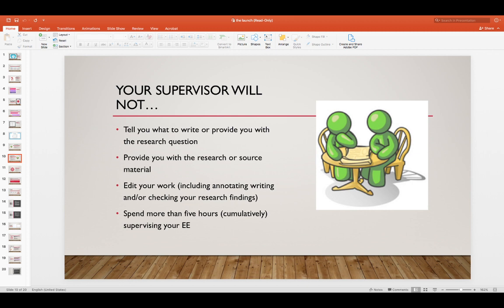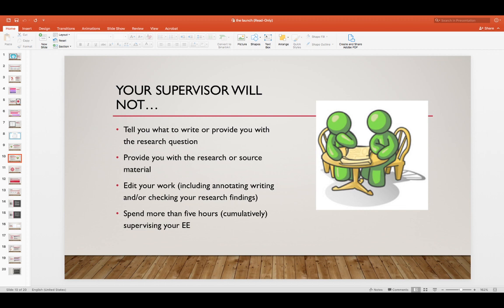What will your supervisor not do? Your supervisor won't tell you what to write and they won't provide you with a research question. They won't provide you with their research or source material. They won't edit your work and they won't spend more than five hours, that's really not allowed.